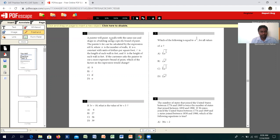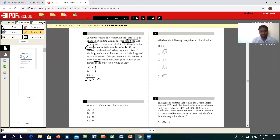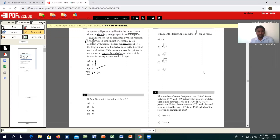The first question: a painter will paint N walls of the same size and shape in a building using a specific brand of paint. The expression given is NKLH, where N is the number of walls, K is a constant with units dollars per square foot, L is the length, and H is the height. If the customer asks the painter to use a more expensive brand, what expression changes? The number of walls won't affect it, height and length won't either since they are the same size and shape. What affects the customer if he goes for the more expensive paint is K, the unit rate per square foot.